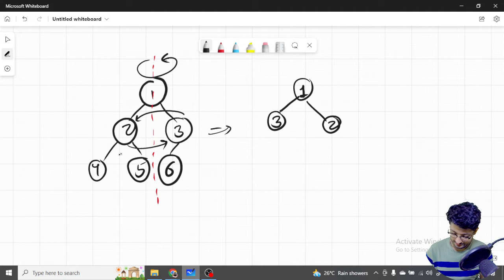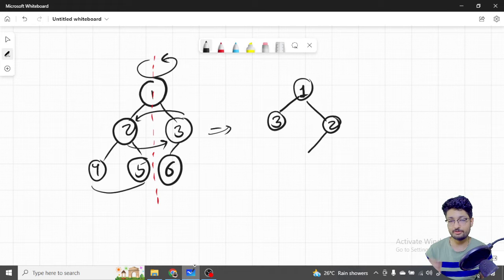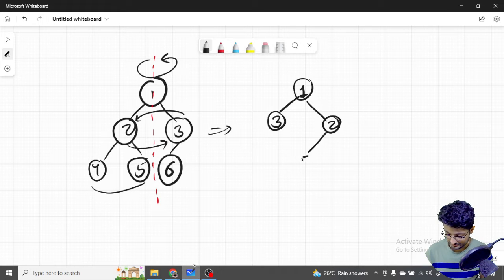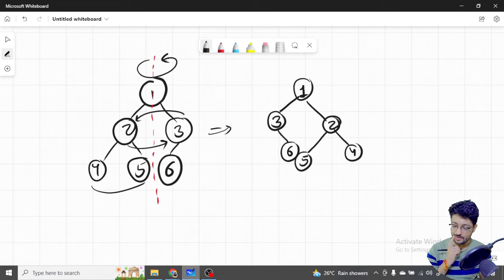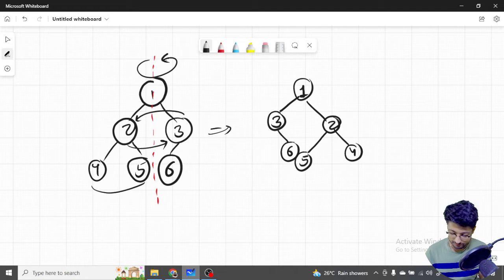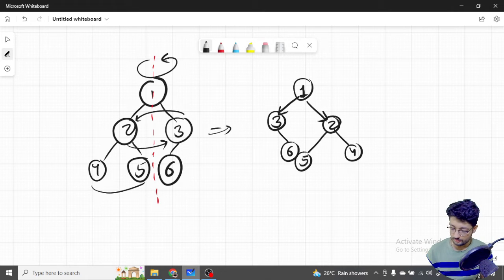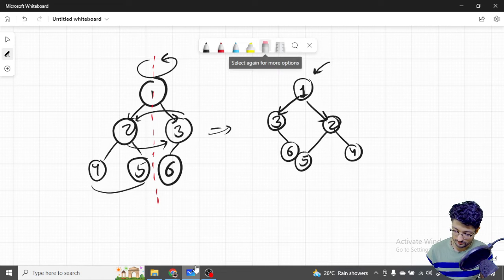Similarly, when you rotate, both child nodes also get rotated. Originally, node 2 has 4 on the left and 5 on the right — after inversion, 2 has 5 on the left and 4 on the right. Similarly, node 3 has 6 on the left, but after inversion it will have 6 on the right. So what you're trying to do is: for every node, just swap the left and the right pointers.